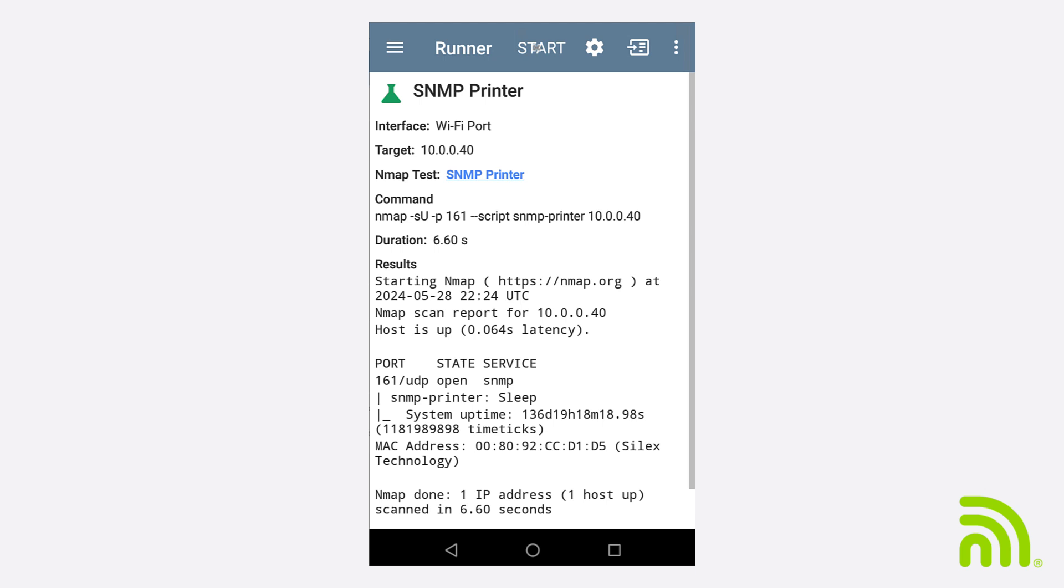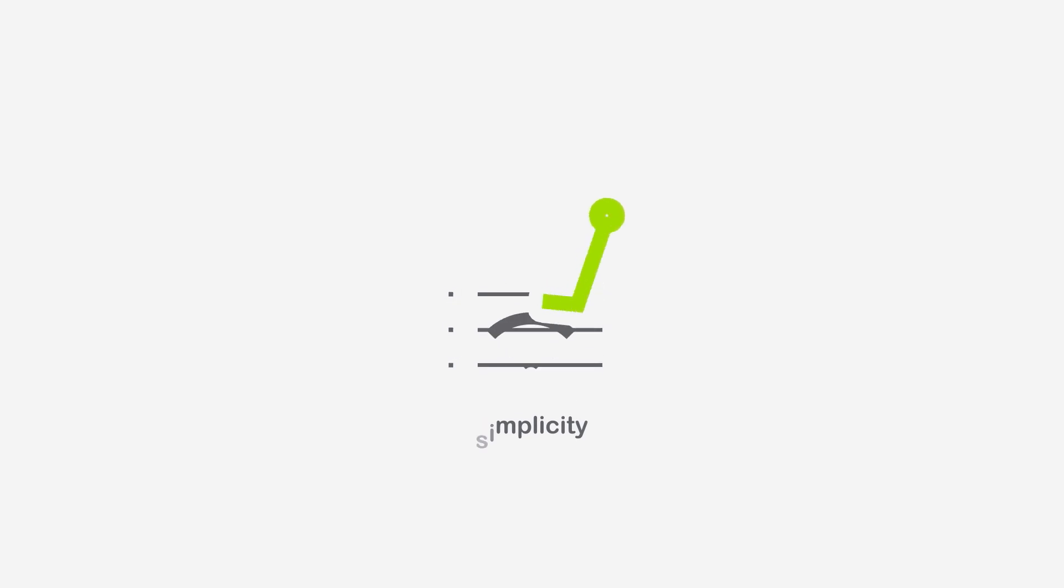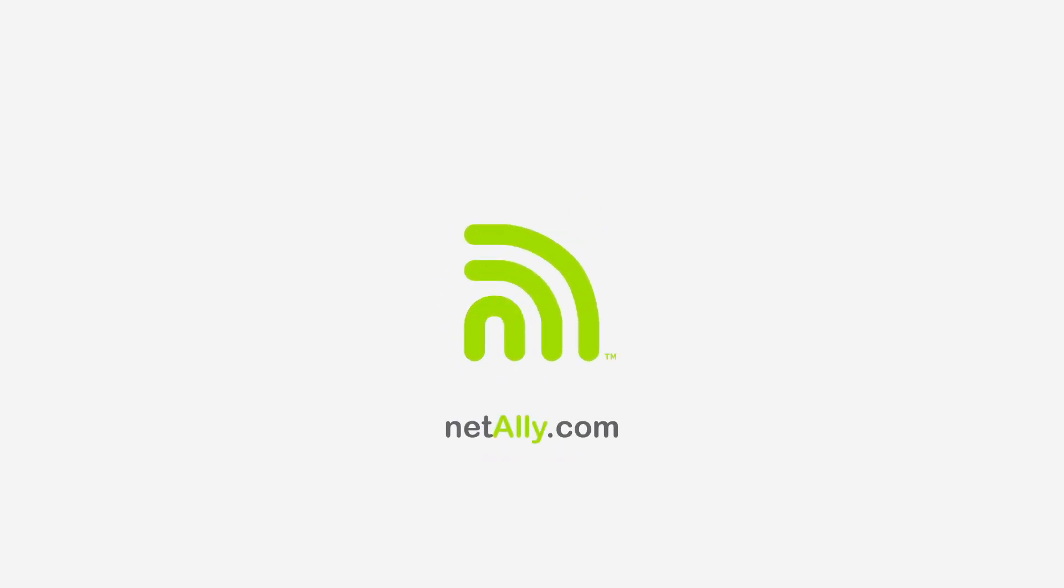In this video, we've seen that the NMAP Resource and Import NMAP feature within LinkLive provides an easy way to import, manage, and distribute standard NMAP scripts, custom discovery scripts, and Lua libraries.